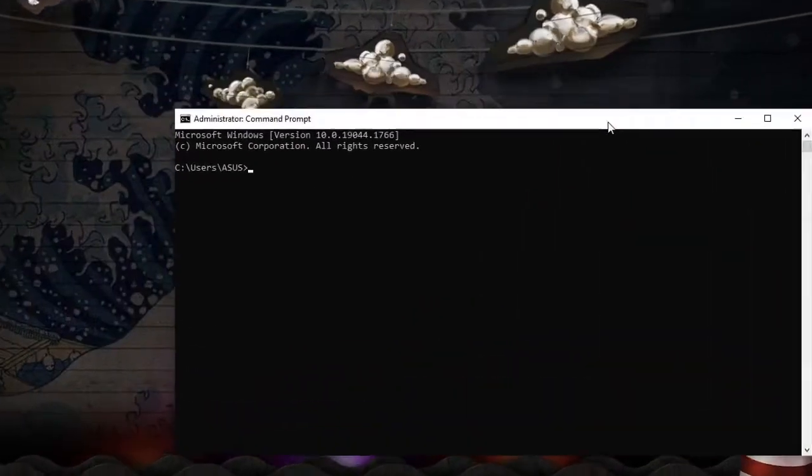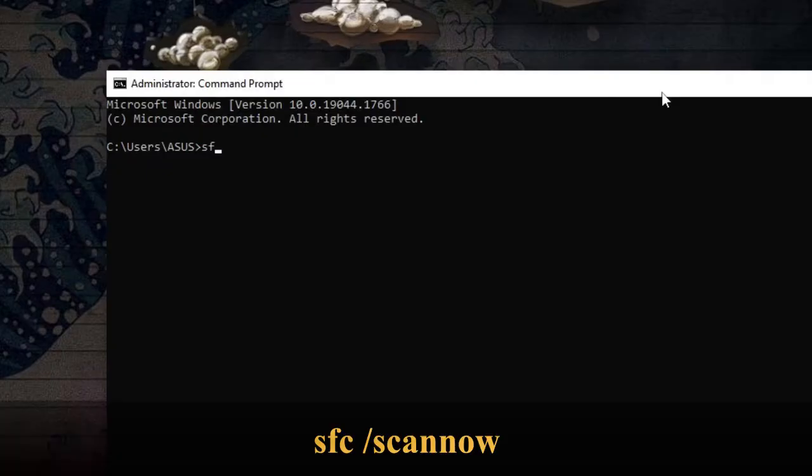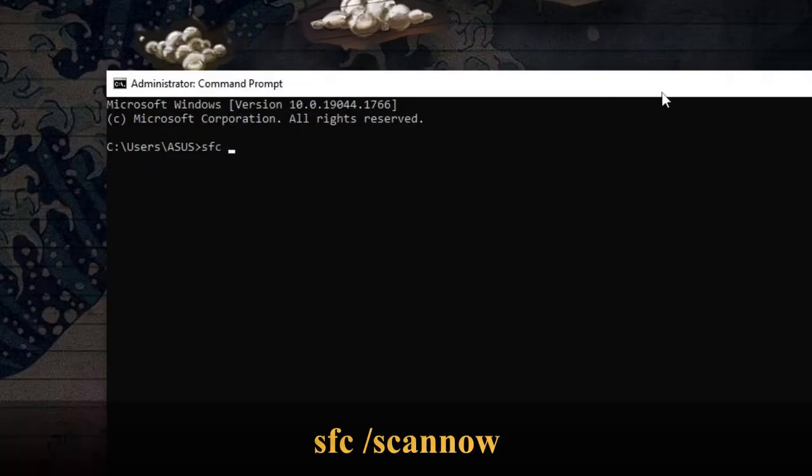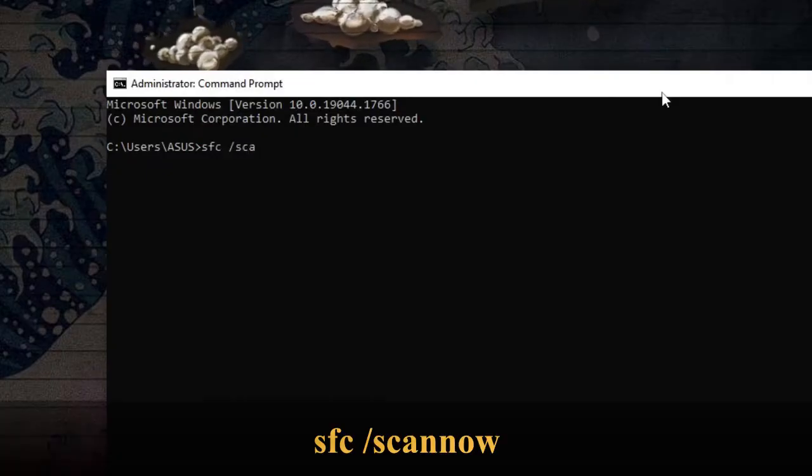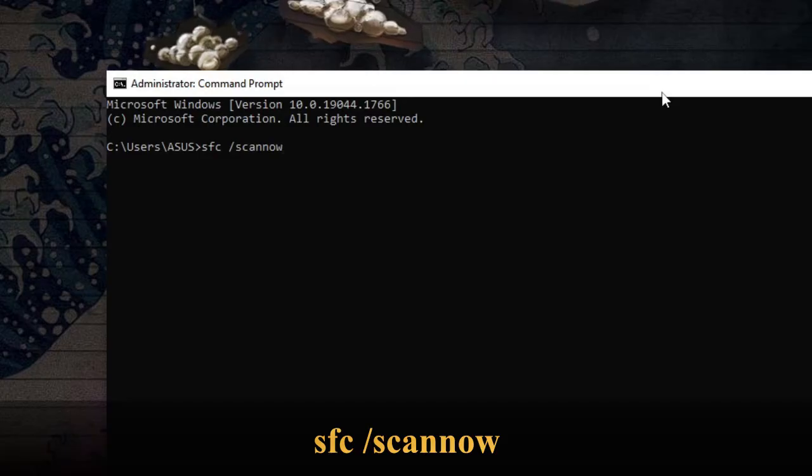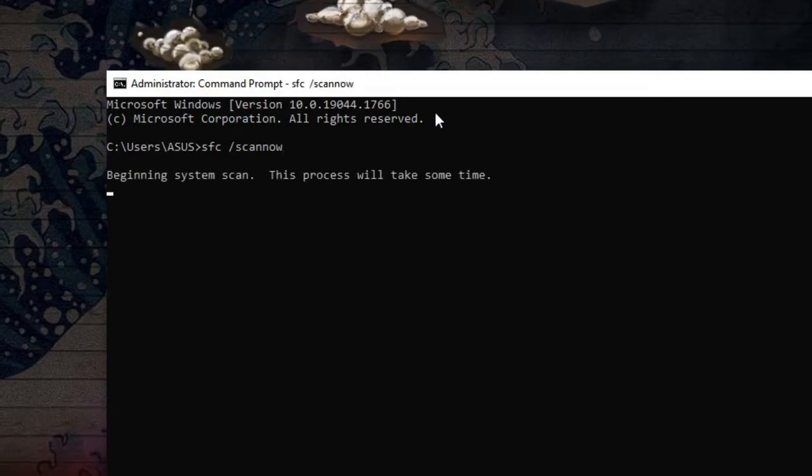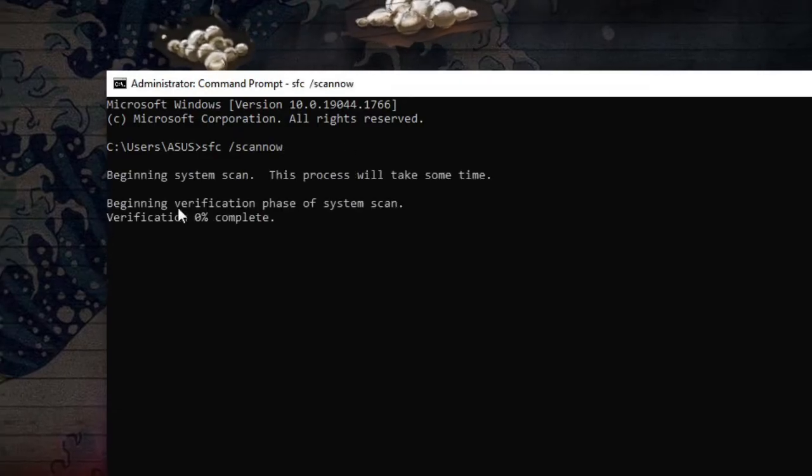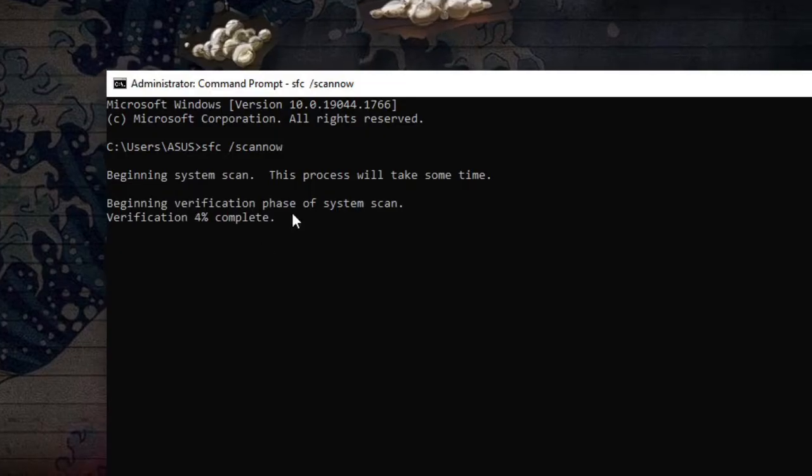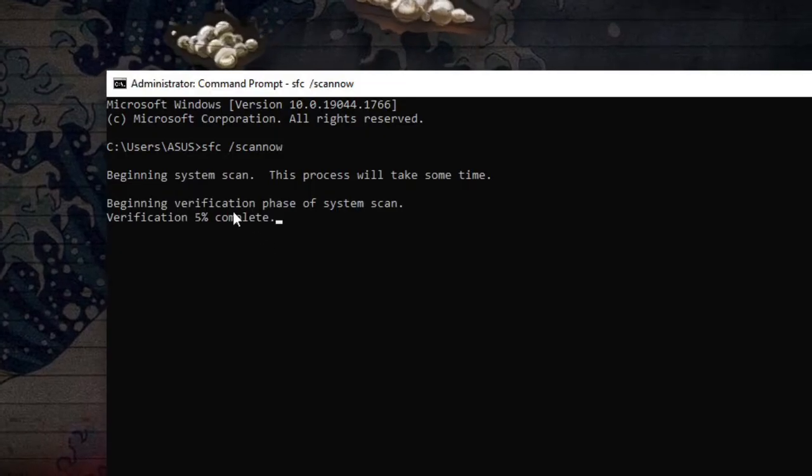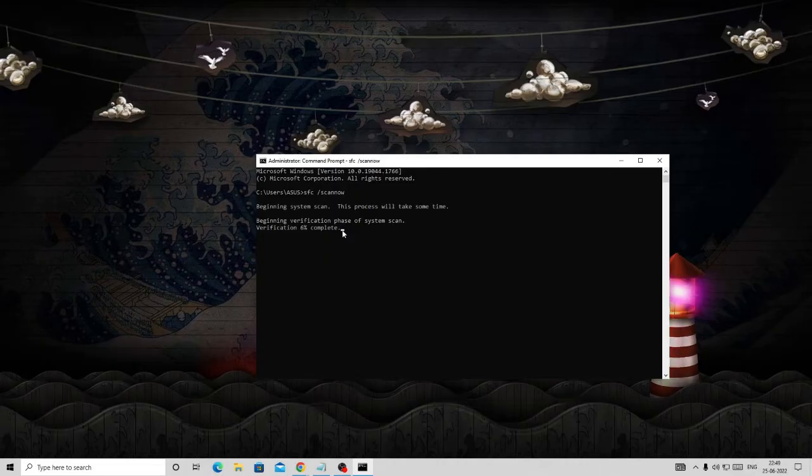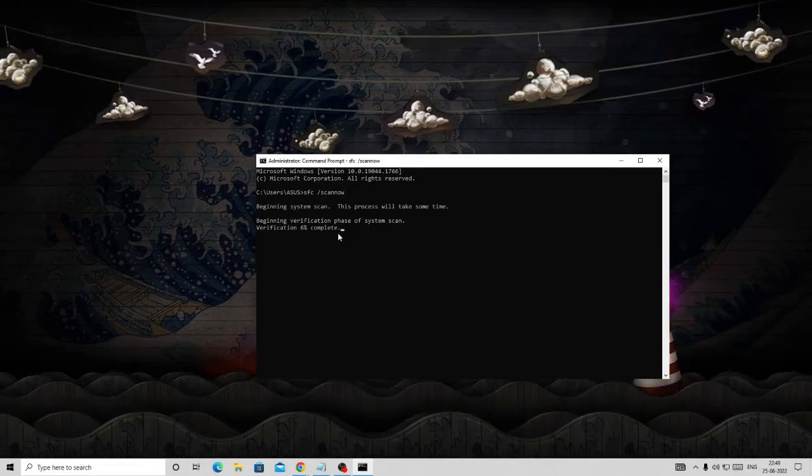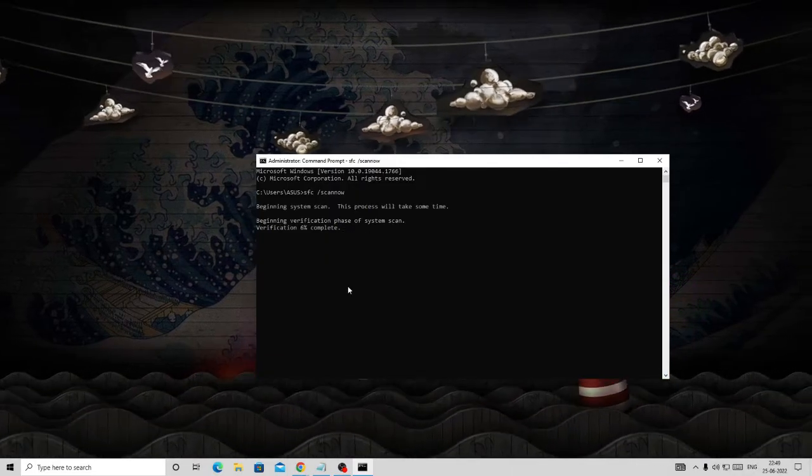Now hit enter. It will take some time because it will be running the entire system scan. Instead of waiting, you can just minimize it and we can proceed with the next solution and come back to this later on. Just minimize it.